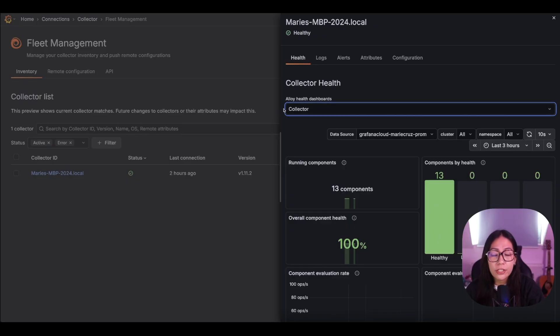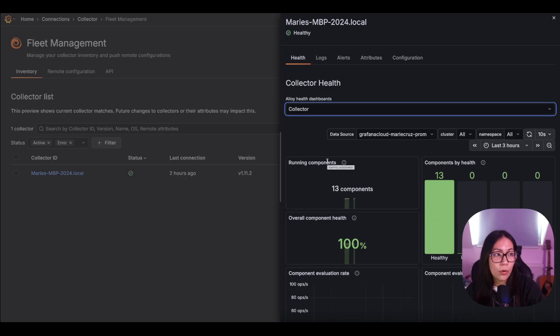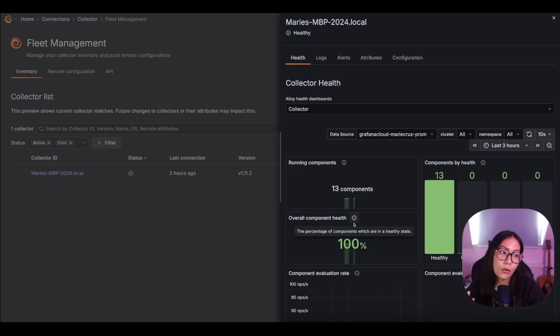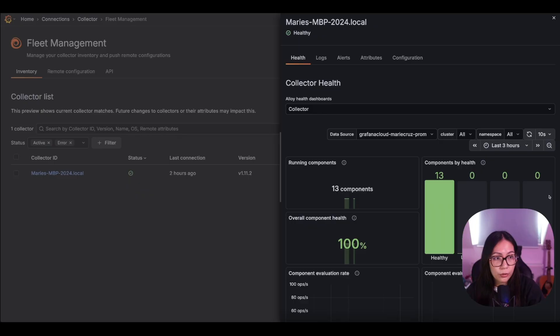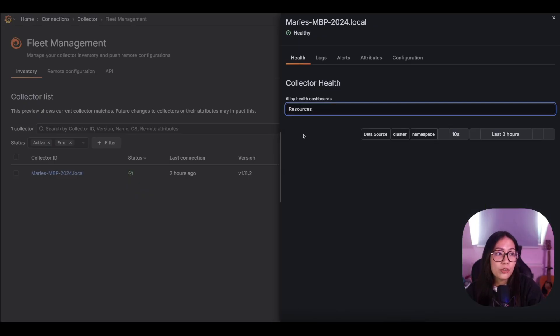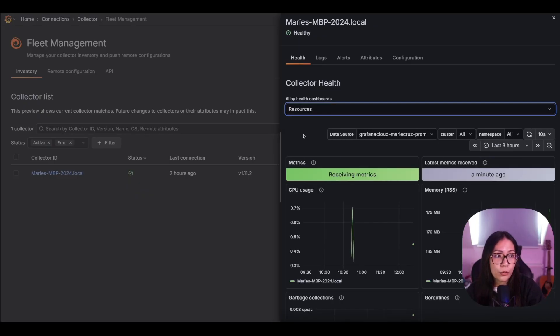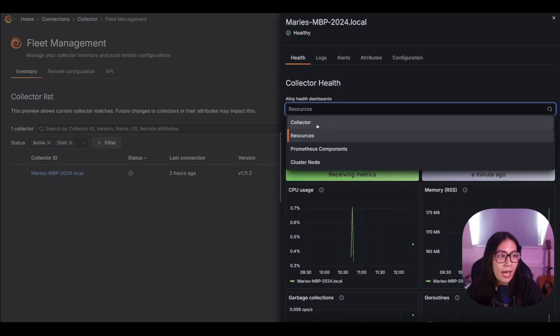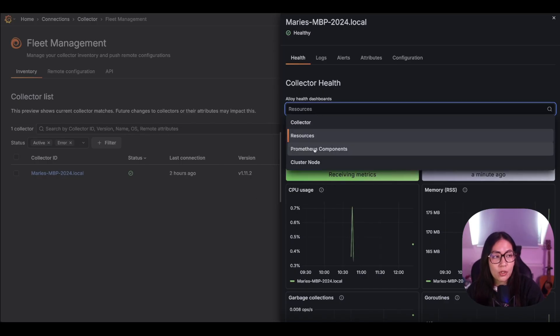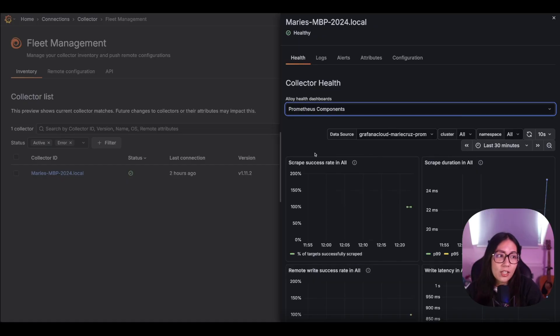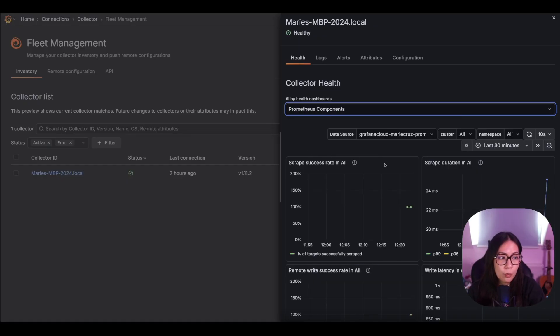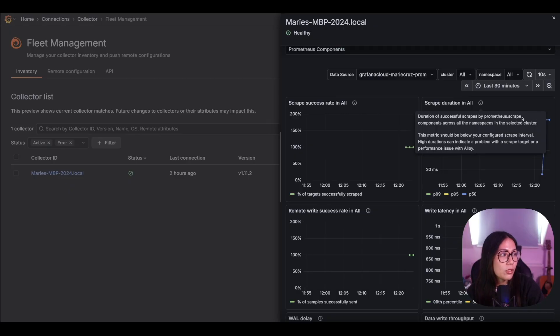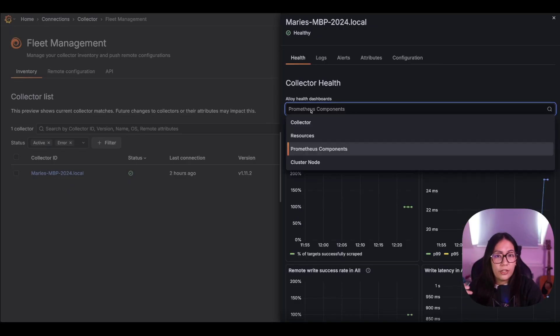So, the first dashboard is the collector dashboards which displays metrics from all the components from the collector such as the number of running components, their overall component health and the health of each of these components. The resources dashboard shows the metrics from the collector's usage such as the CPU and memory usage. Next, we have the Prometheus components dashboard and this dashboard shows the metrics from the Prometheus components such as the Prometheus.scrape as well as the Prometheus.remoteWrite component.